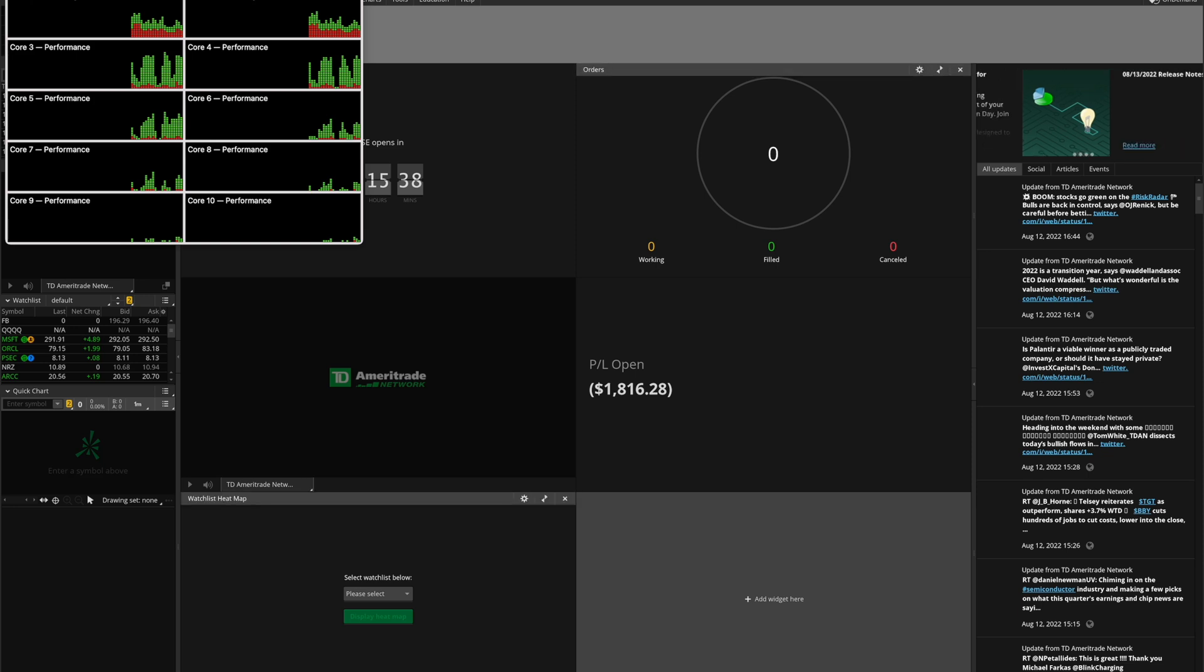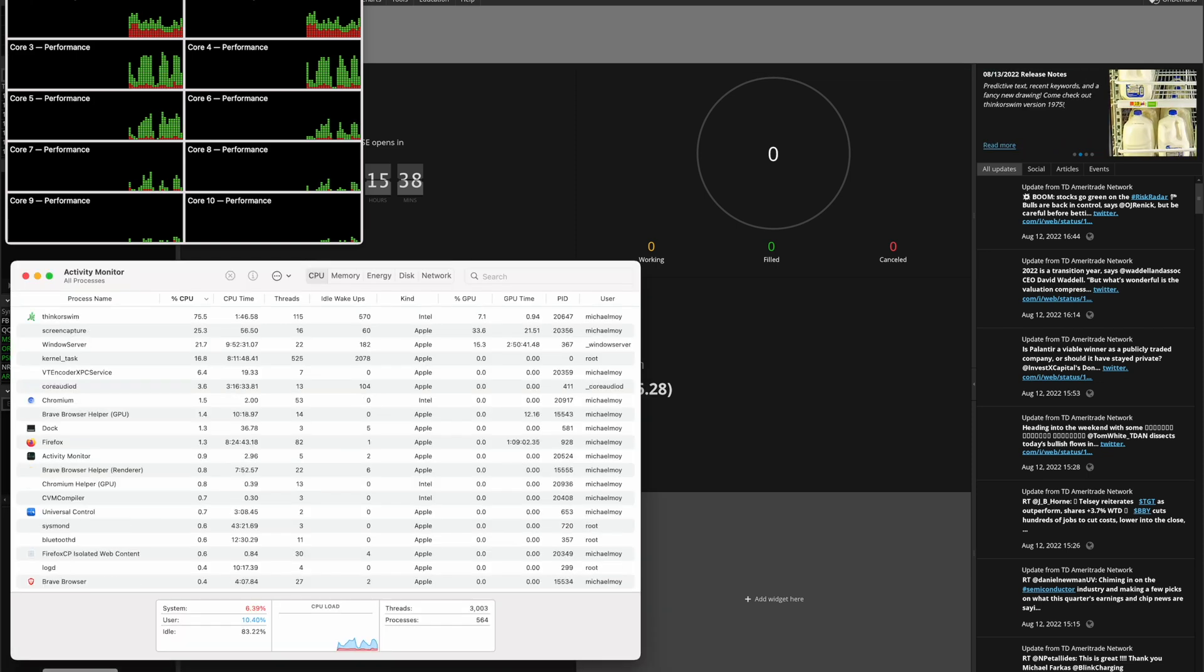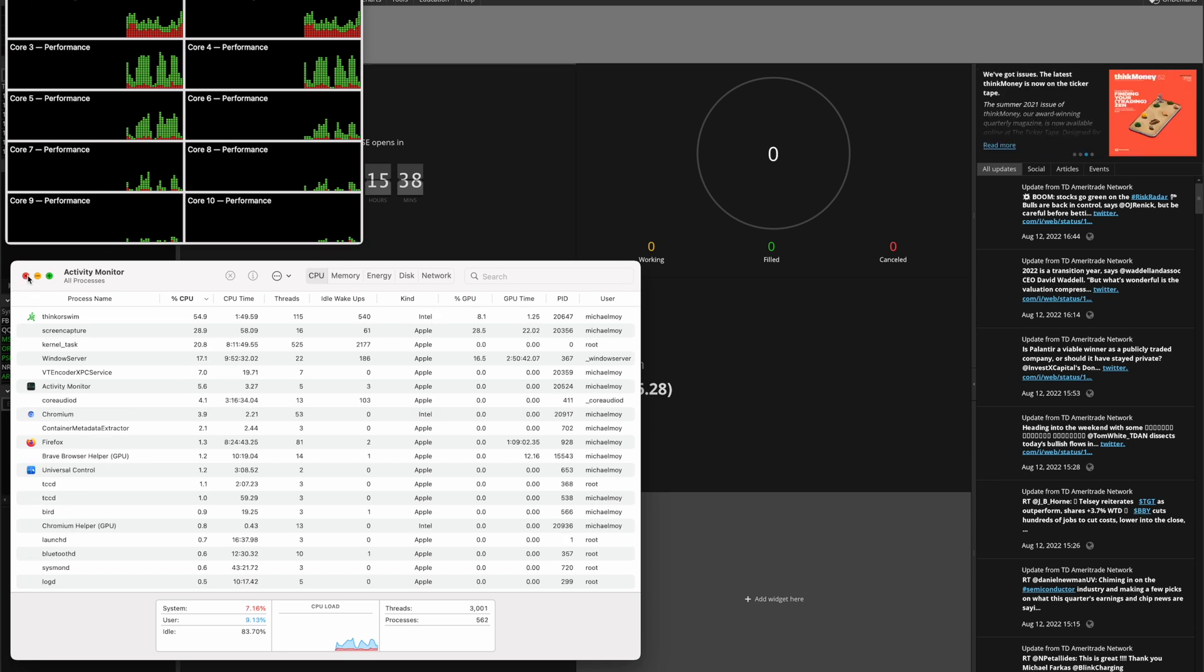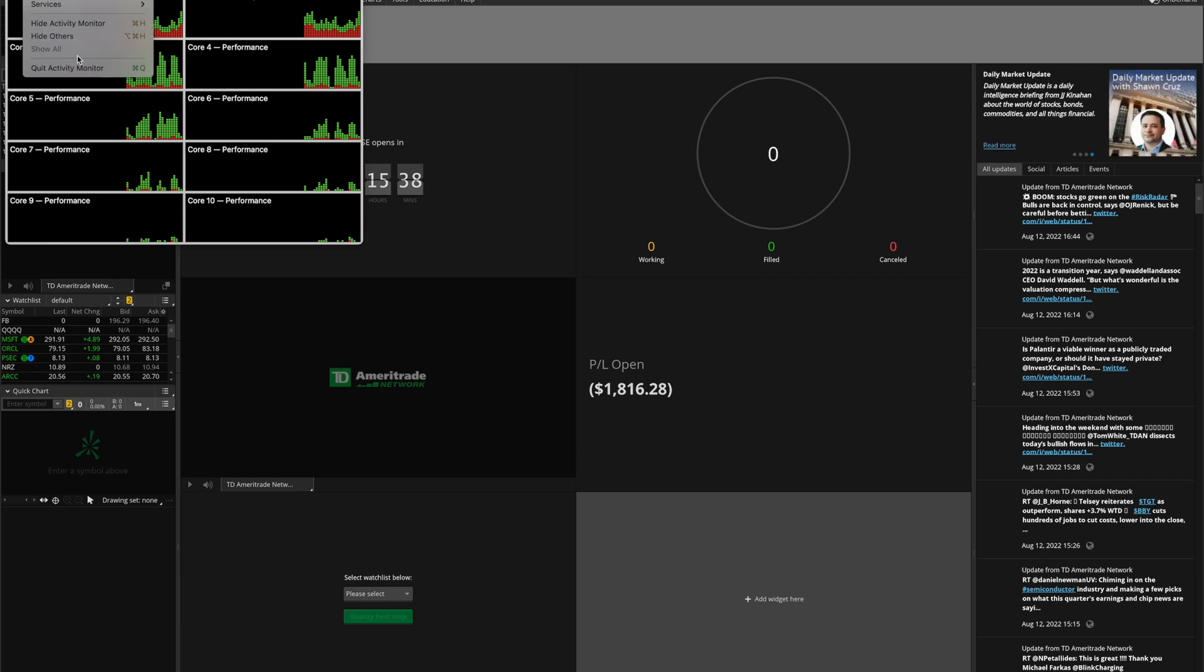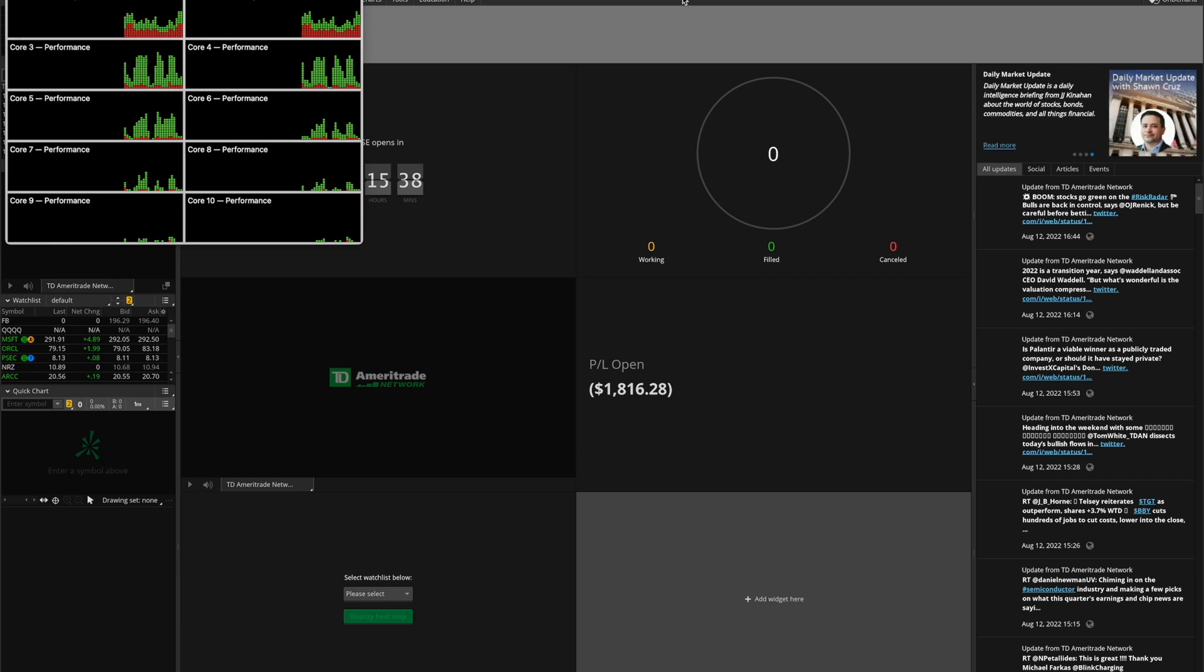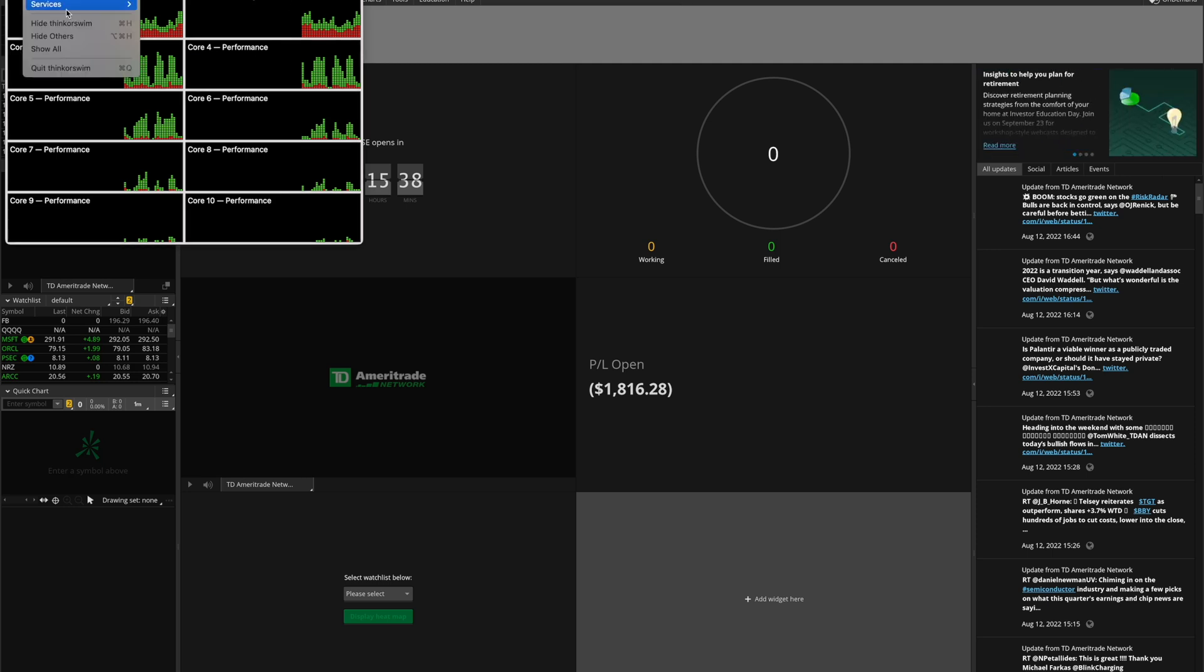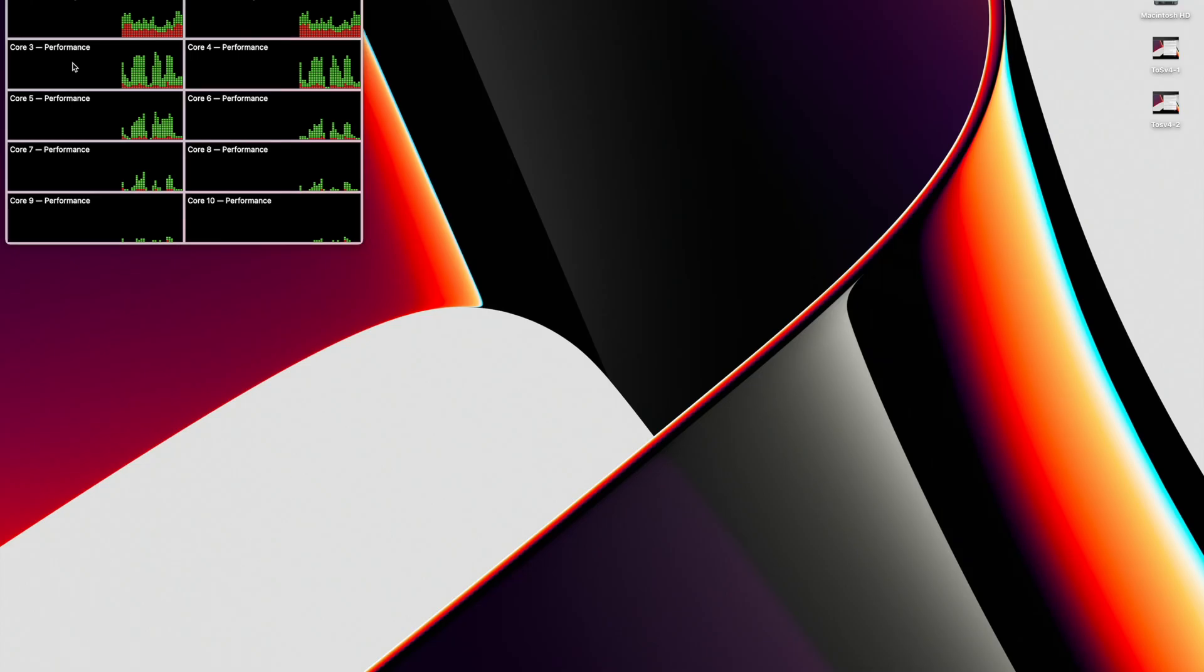And so we're up and running. Again, that is Intel. So we'll exit Thinkorswim for now.